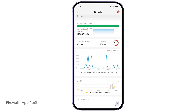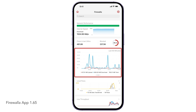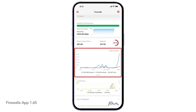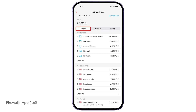This is the main Firewalla user interface. In the middle, you can see a summary of activities in your network, as well as the total bandwidth used in the past 60 minutes, 24 hours, and 30 days. This can help you find out what your network is doing and which of your devices is overusing the internet.